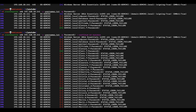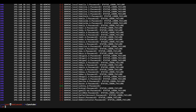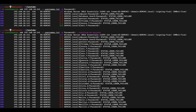By default, CrackMapExec appends the domain name automatically by identifying the domain the machine belongs to, so we don't need the -d parameter. However, if we want to brute force local accounts on the Windows system rather than Active Directory accounts, we specify -d with a dot value. In that example, we identified a few user accounts using the password Password1!, giving us four valid accounts.